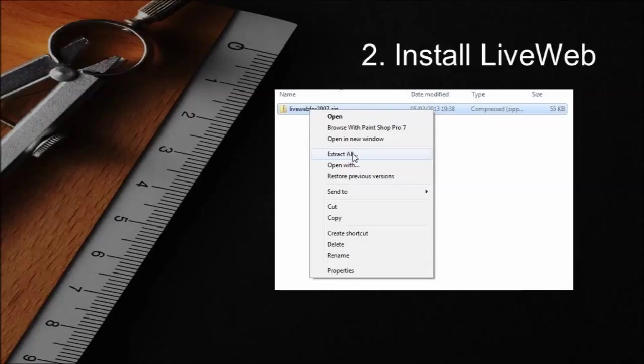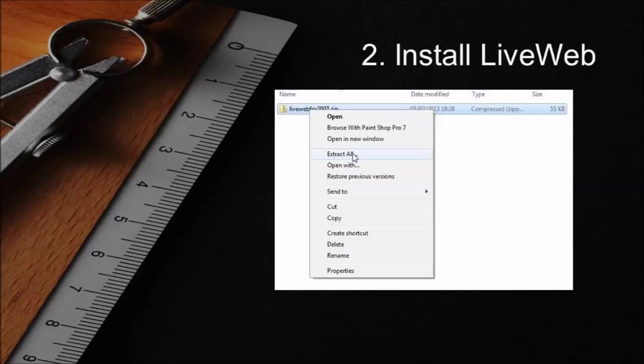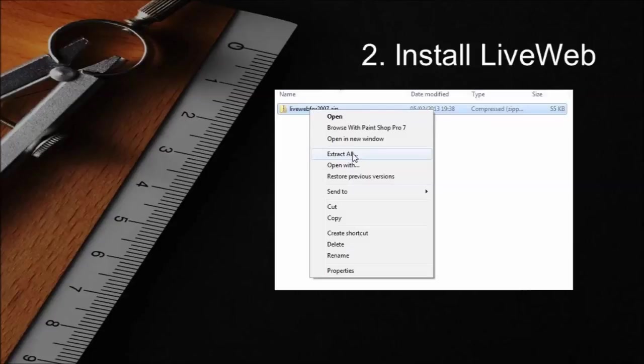You can then install the PowerPoint LiveWeb add-in by following these steps. Navigate to the folder where the zip file was saved. Right-click on the zip file and select extract all on the menu that appears.